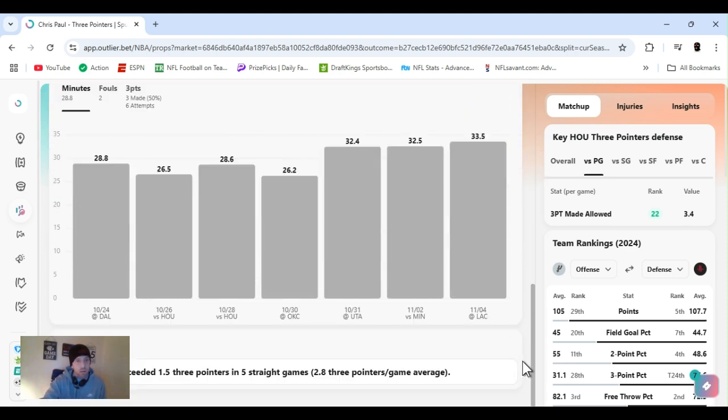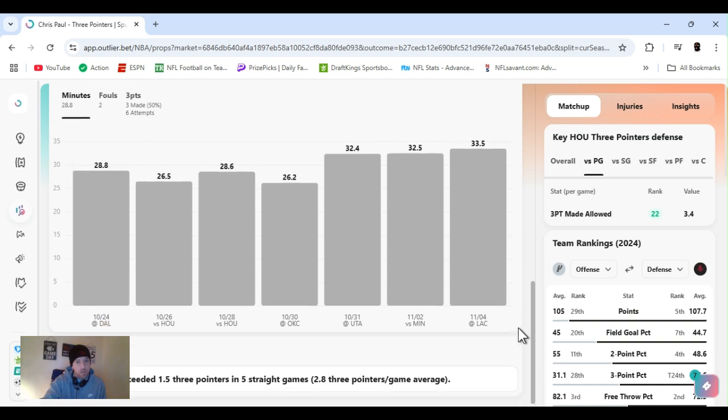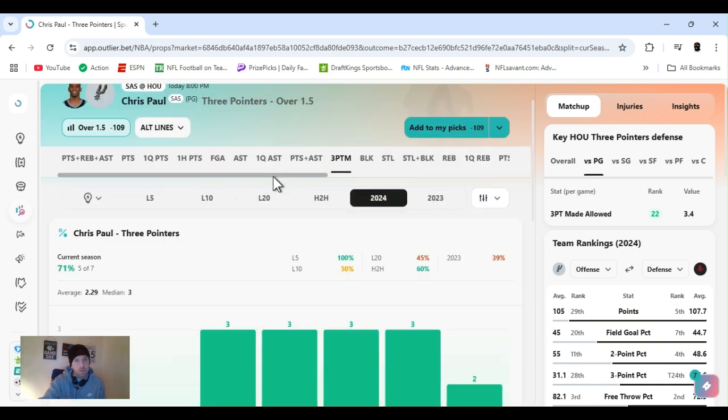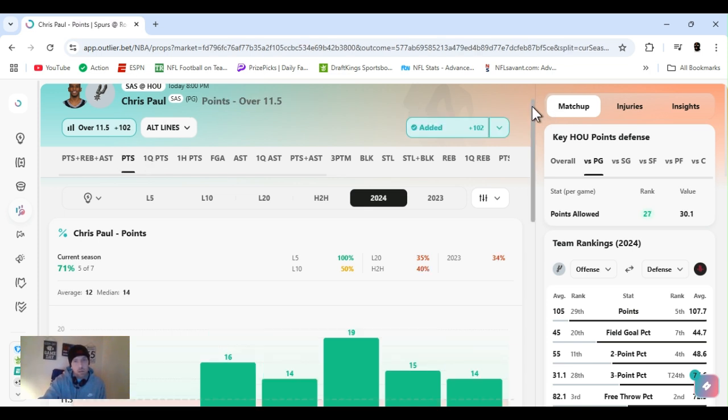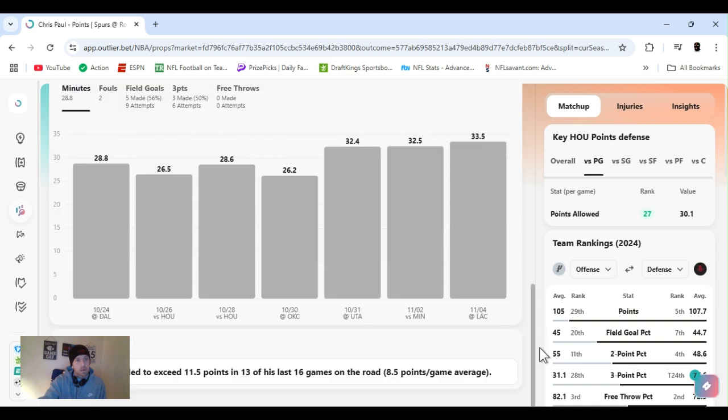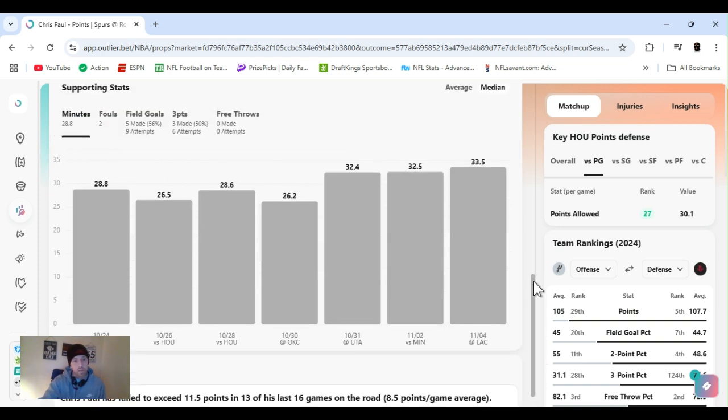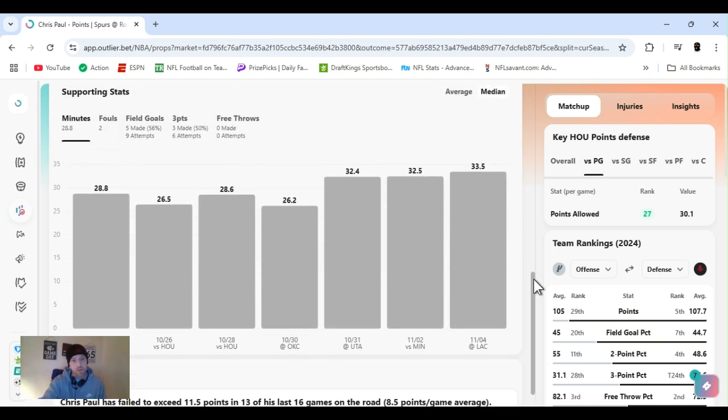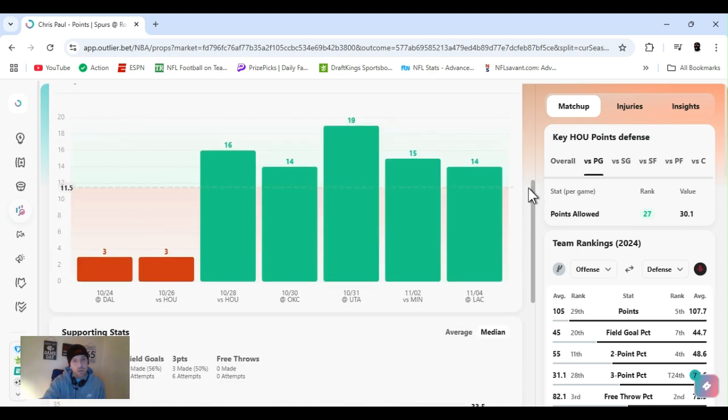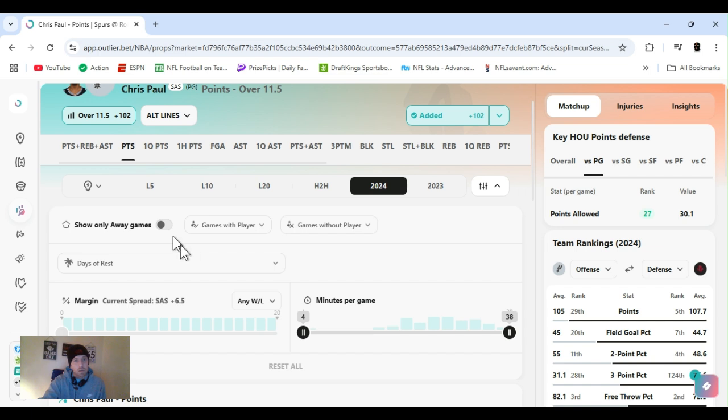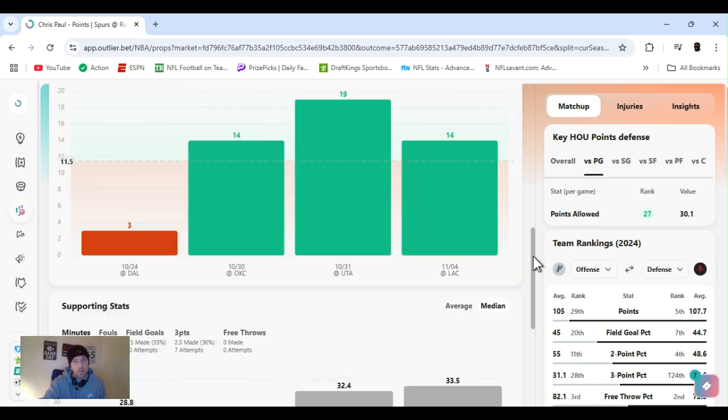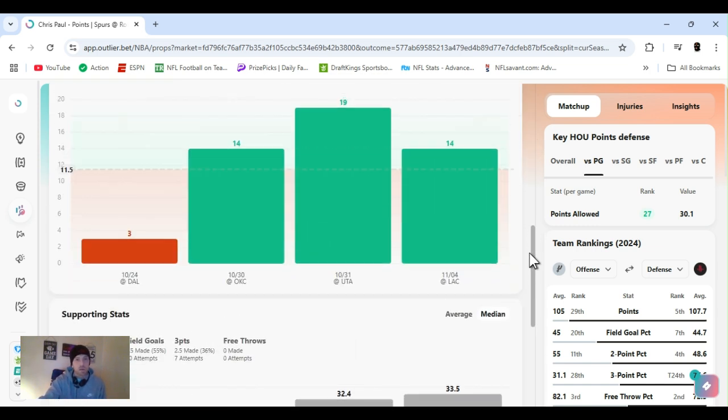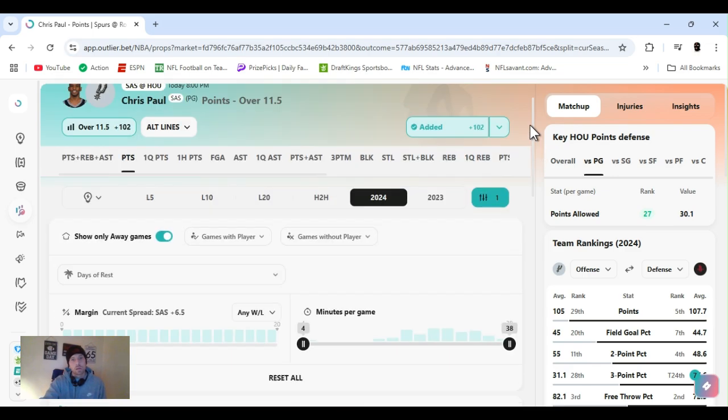So yeah, I played his points, he could go either way. For him to get to his points, he's been just shooting threes, kind of, a couple twos and some foul shots. He's exceeded one and a half threes in five straight games, obviously we see that. Failed to exceed 11 and a half points in 13 to 16 games on the road, so maybe I went the wrong way, but I doubt it. Come on, that's this year, three games on the road, he's cleared it. Let's get it.